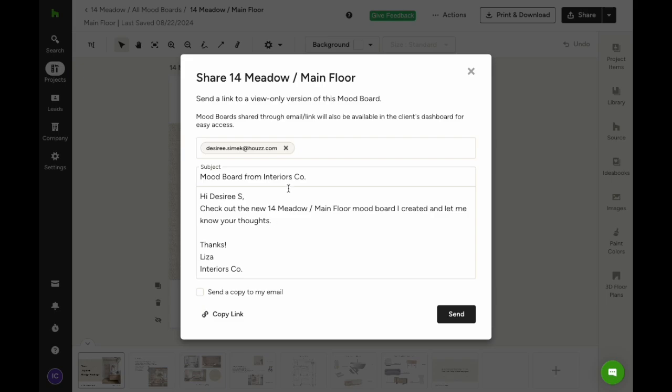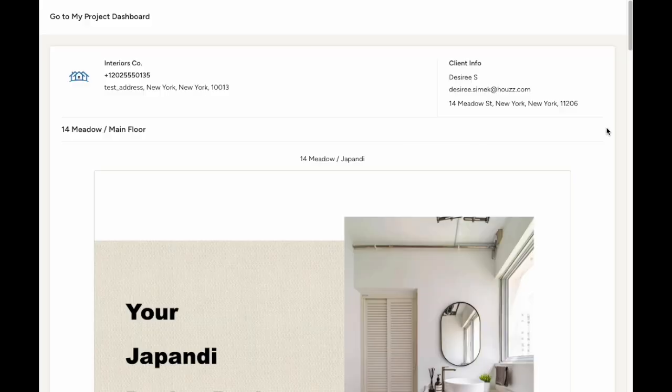Your client will get a link through email to view the mood board online, which will look like this.